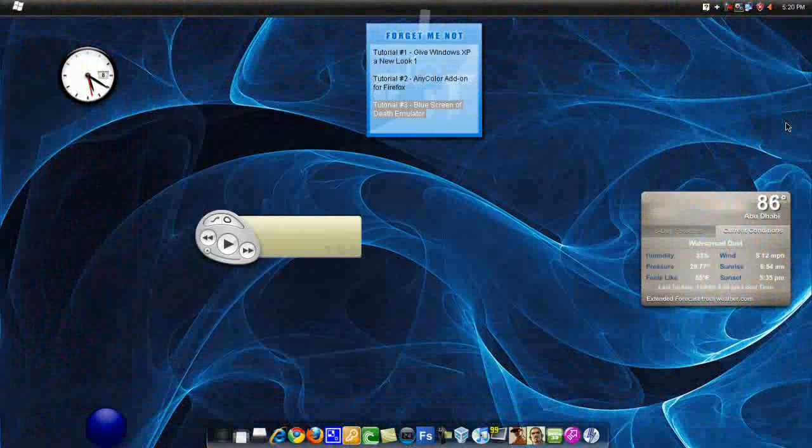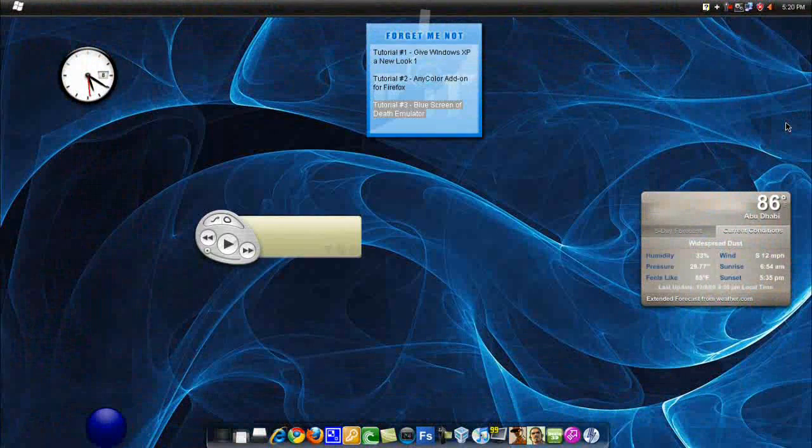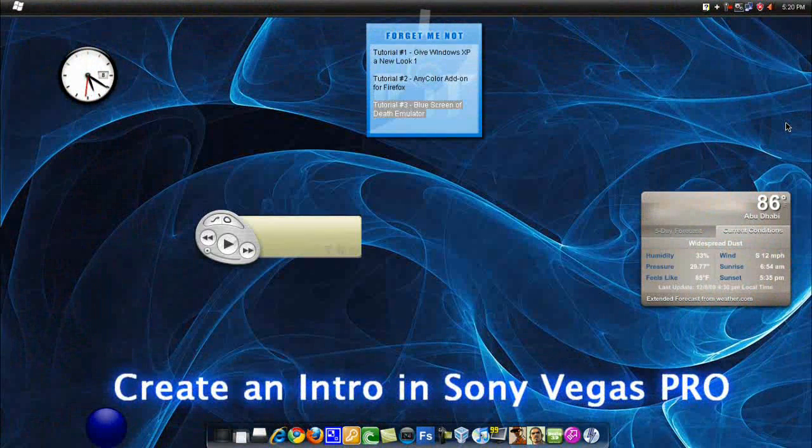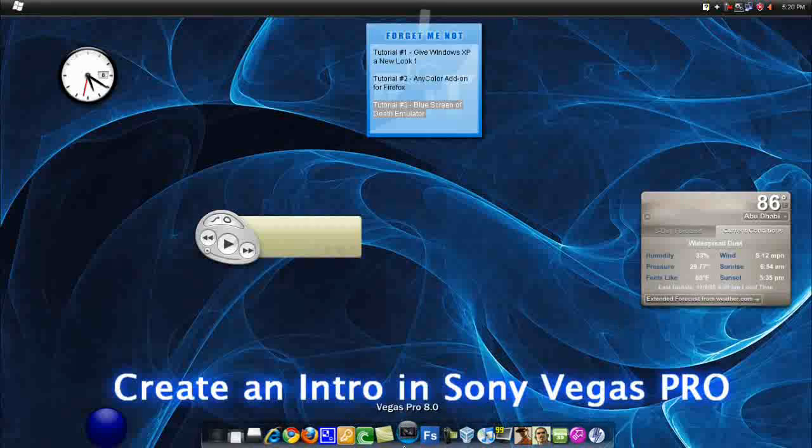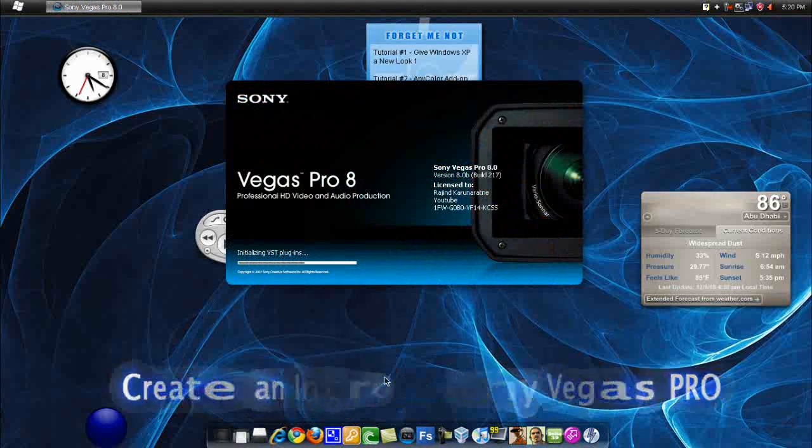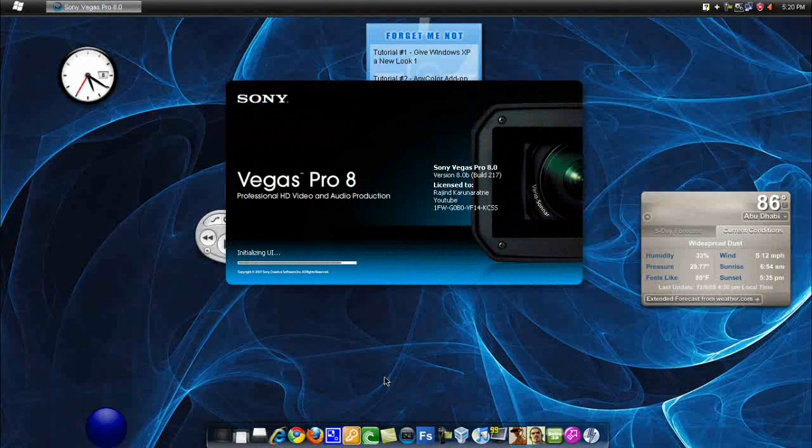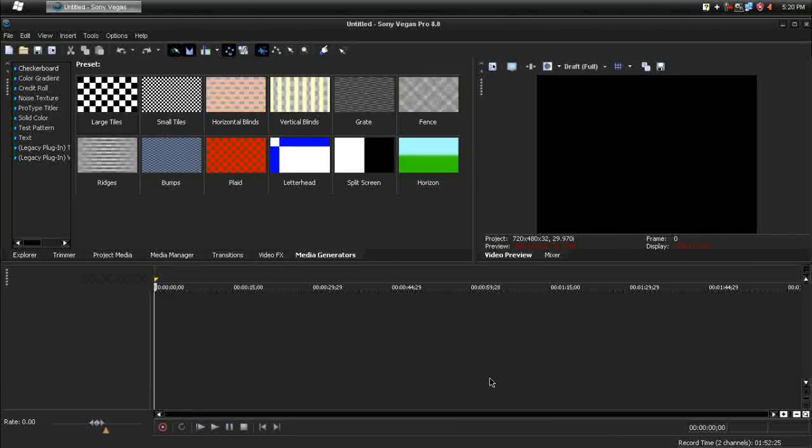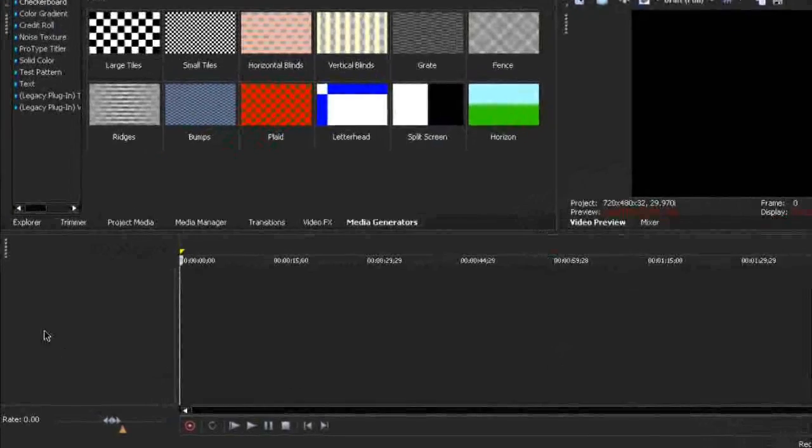Alright, welcome back everyone to another Tech Zone tutorial. Today I'm going to be showing you how to create a cool looking intro in Sony Vegas Pro. This is really easy if you follow the steps. So this is how I do it.